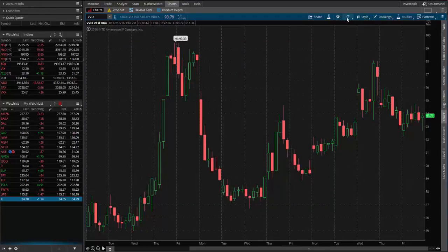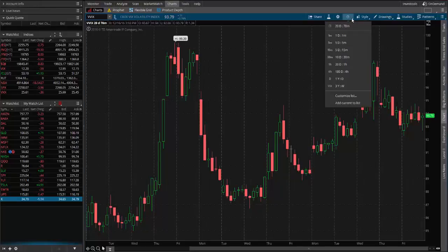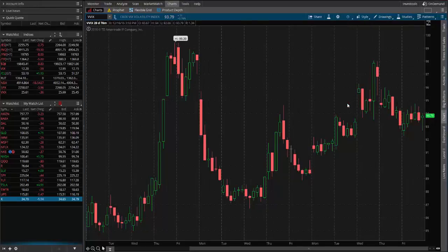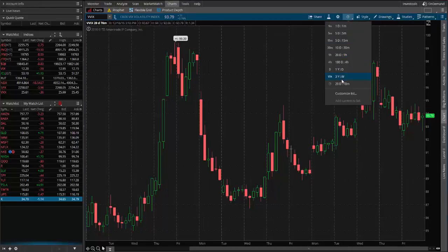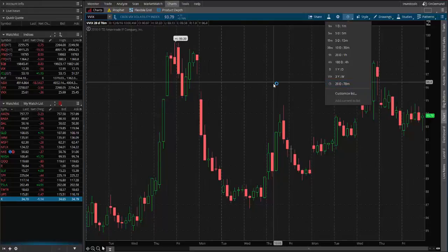Then if I come back over here to my timeframes and come down here and hit 'Add Current to List,' what's going to happen is now it's going to be one of the choices on my list. So I have my 78-minute chart now that I can just automatically select from the list and I don't have to go edit and build it each time.